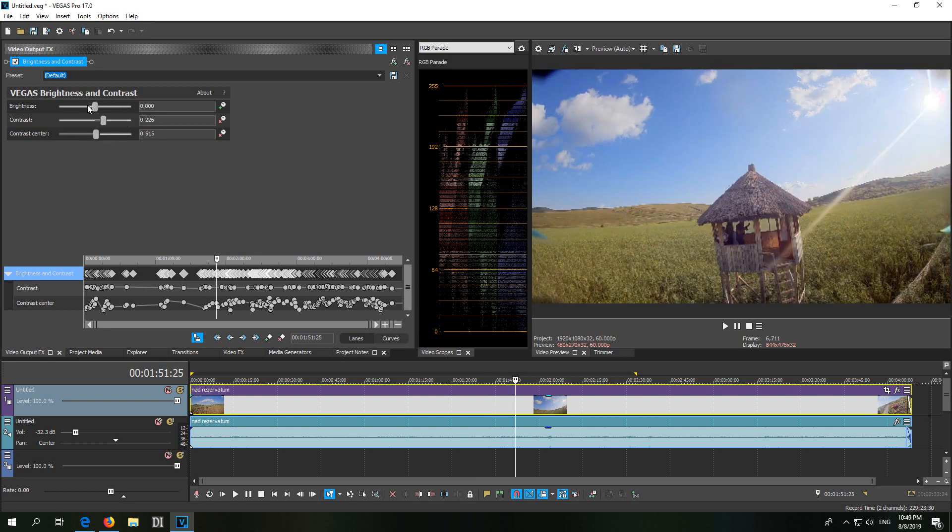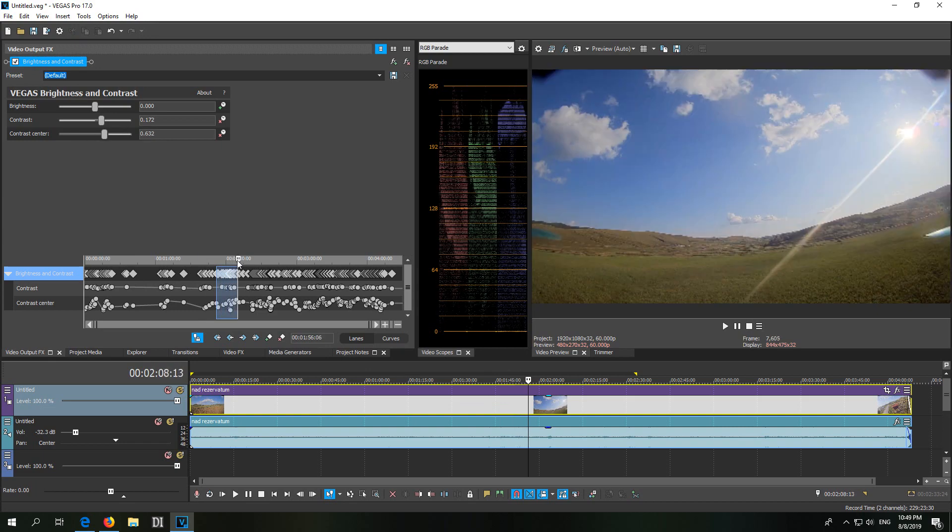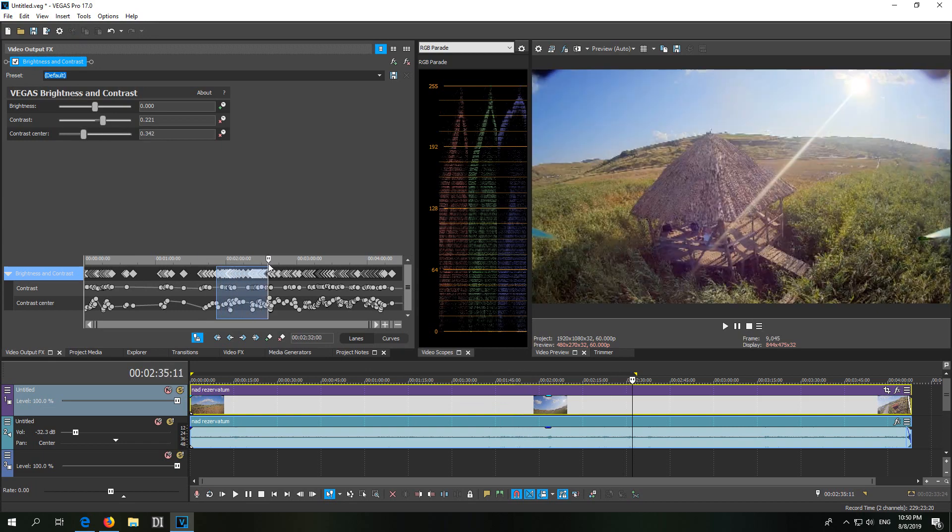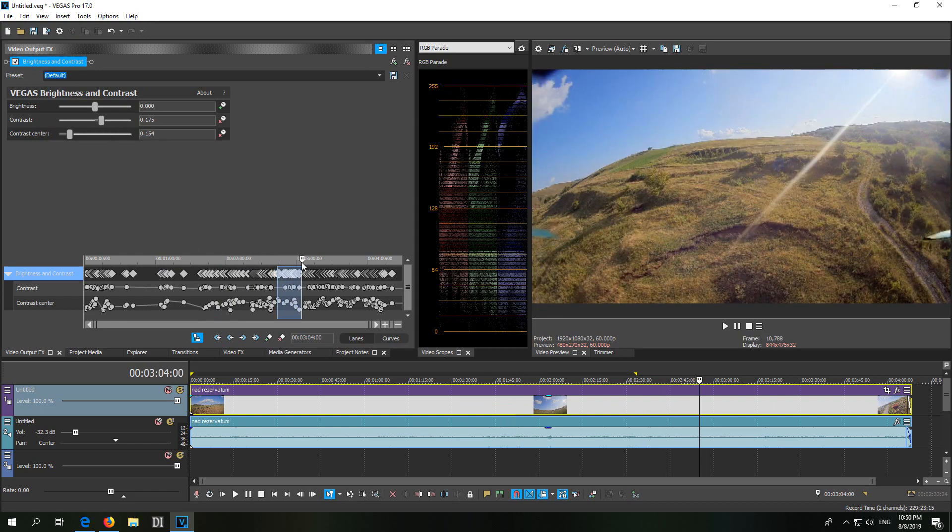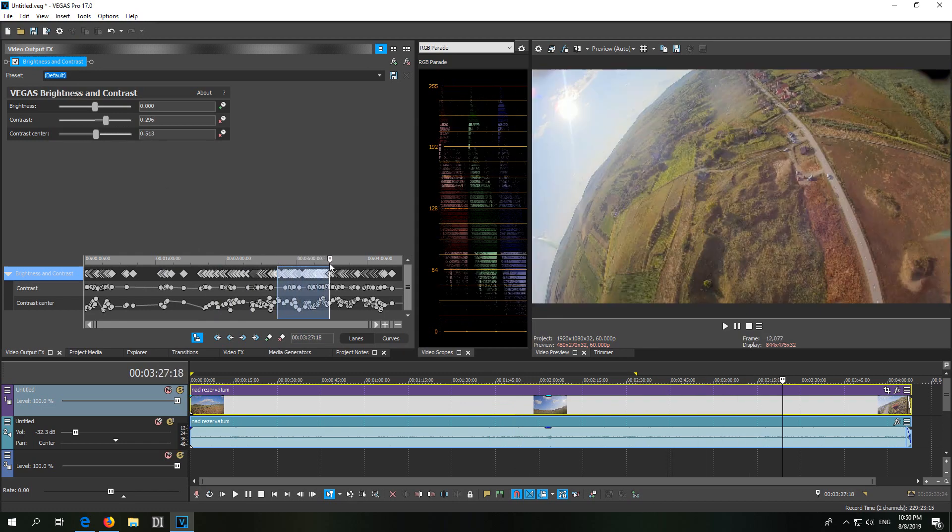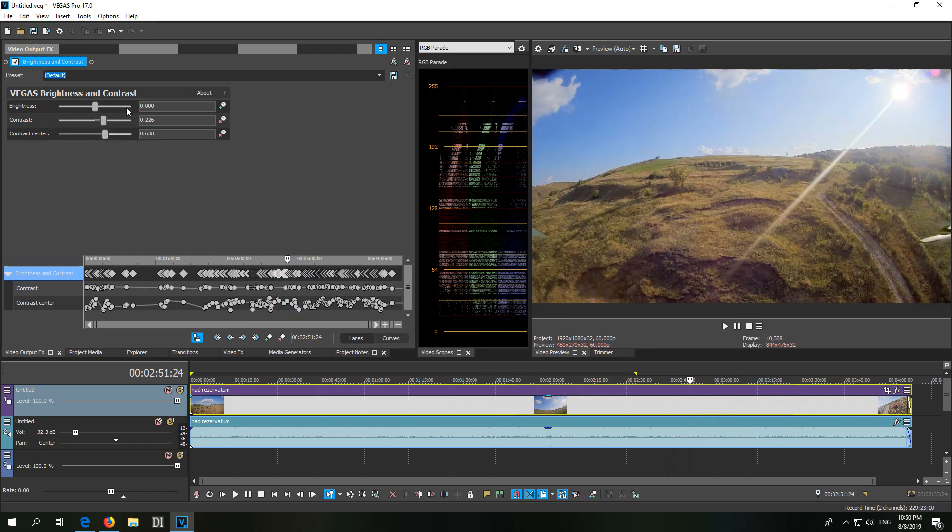These sliders on the brightness and contrast settings will move to the left and right as I move the playhead to the left and to the right. So let's see how to do these adjustments.